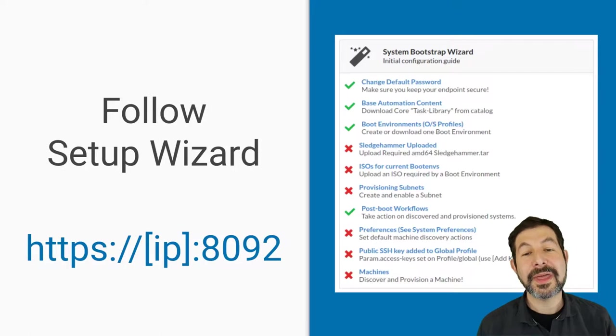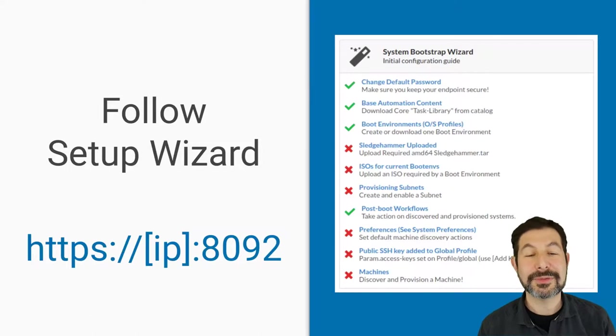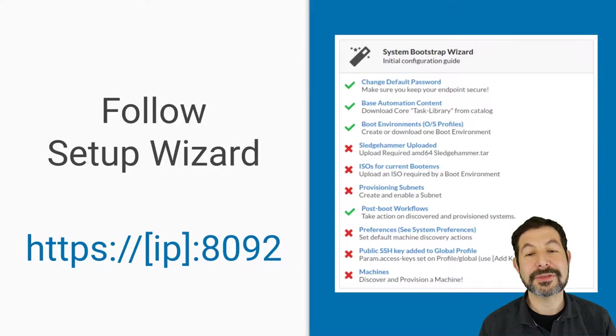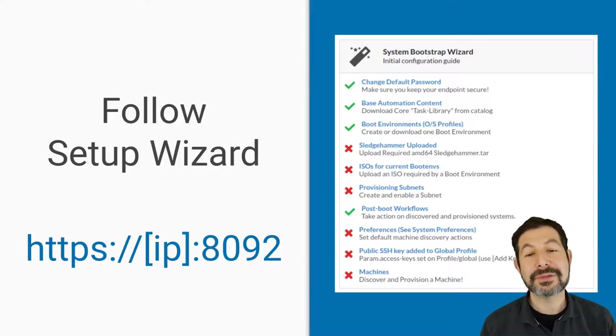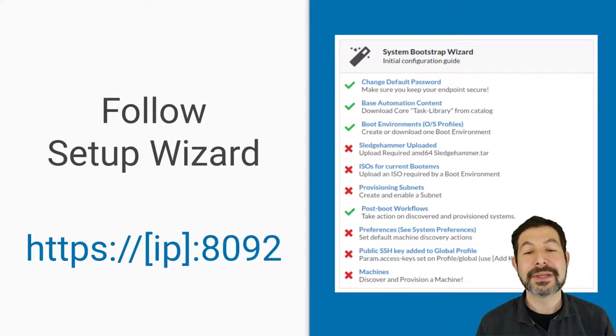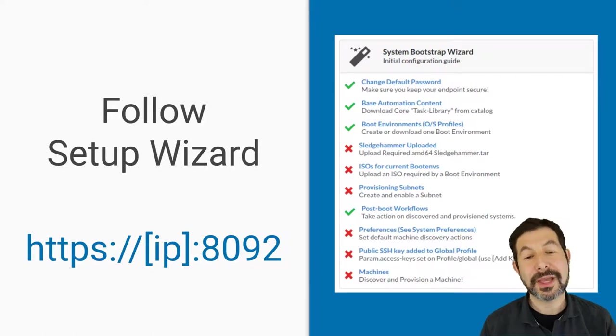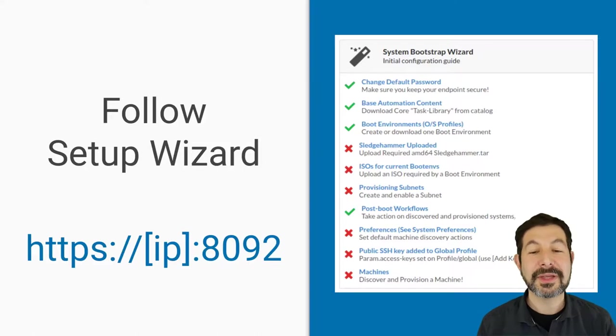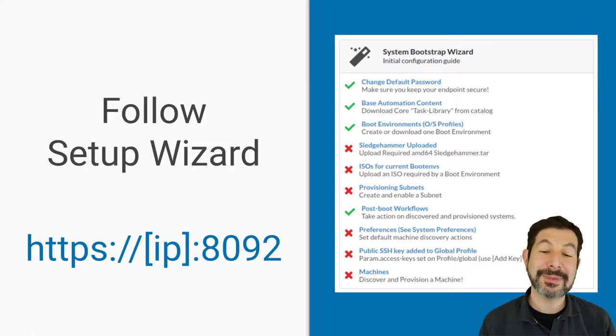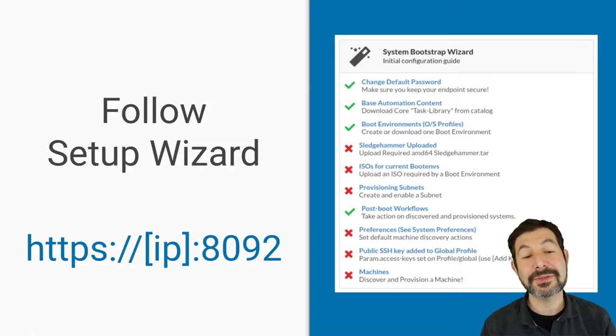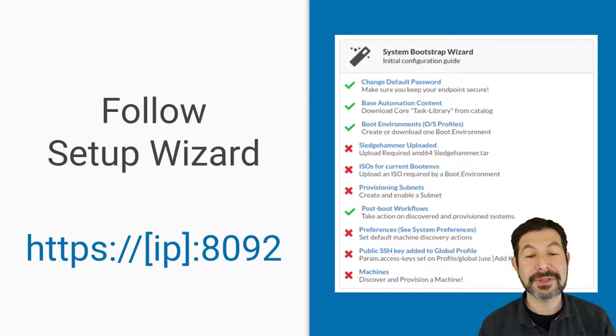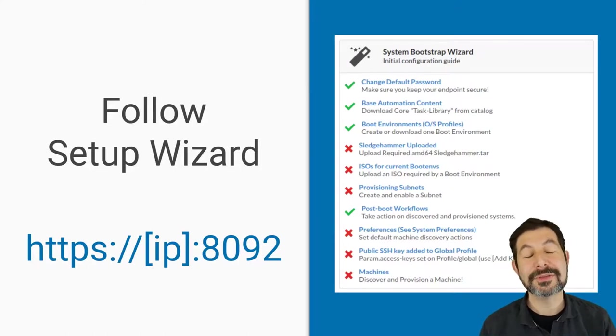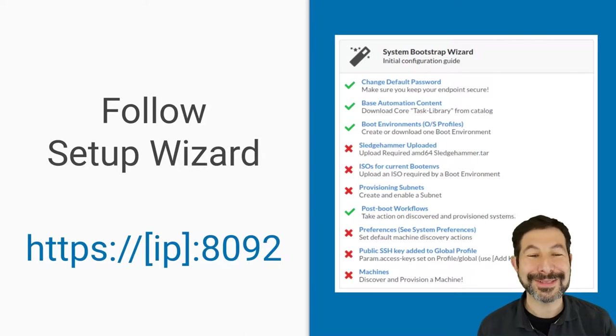From there, if you want to go to the system information and follow the bootstrapping wizard, the bootstrapping wizard is designed to make sure that you have configured all of the pieces and parts necessary to have a great trial experience. That includes making sure your passwords are set, setting the base content, making sure that you've uploaded the ISOs and boot environments, subnet definitions—if you're in cloud, you don't need to worry about subnet definitions—preferences, SSH keys, and then finally starting machines. So this walks you through that. As you accomplish each step, you'll see a checkbox. If you click on the link words, they will take you to the place you need to go to get that step done.